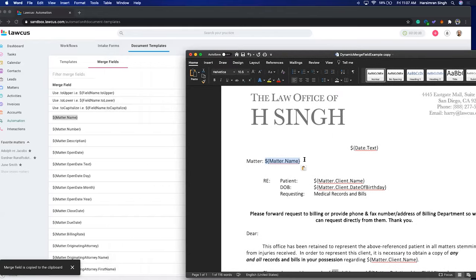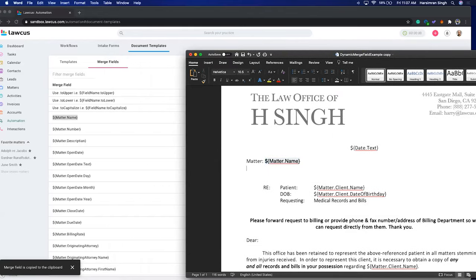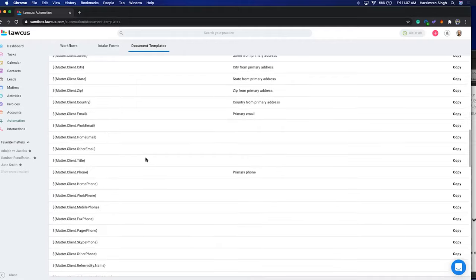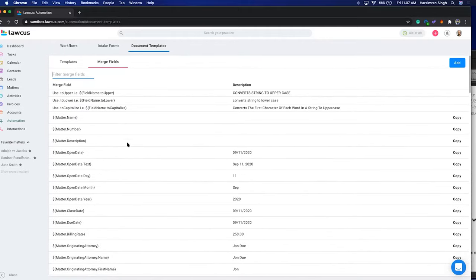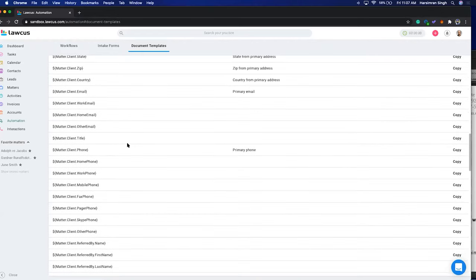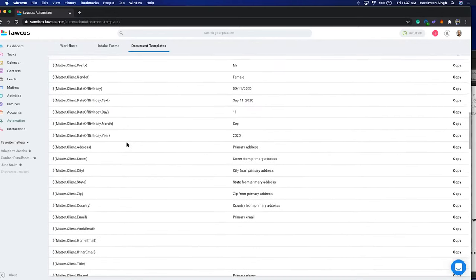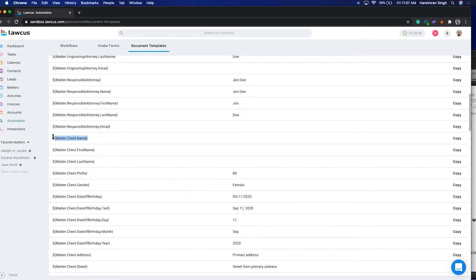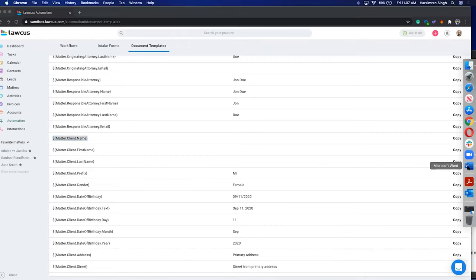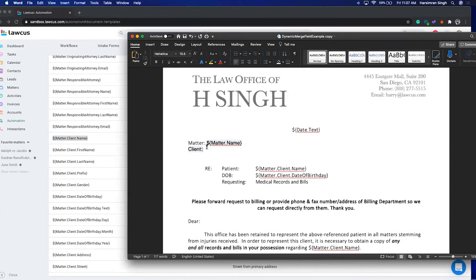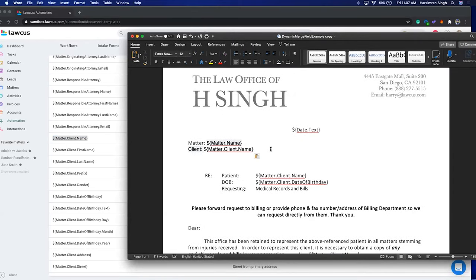You can build out more information — for example, who is the client. You can search merge fields using the filter at the top or the search box. I'll search for matter.client first name and copy it and paste it onto the document. This is your basic document automation — you copy and paste these fields and they get replaced by the relevant data.